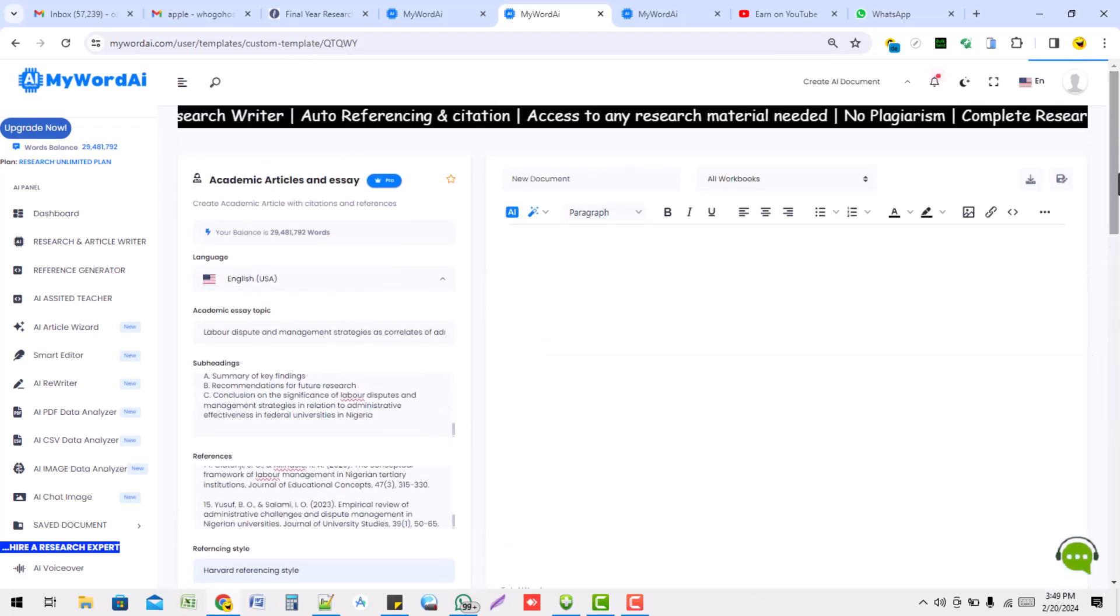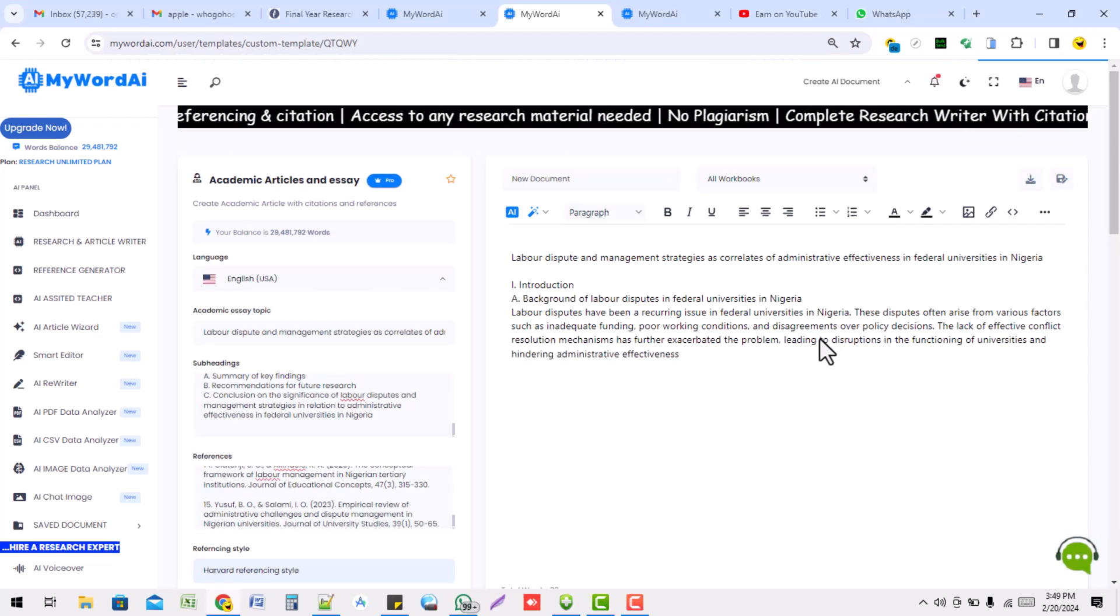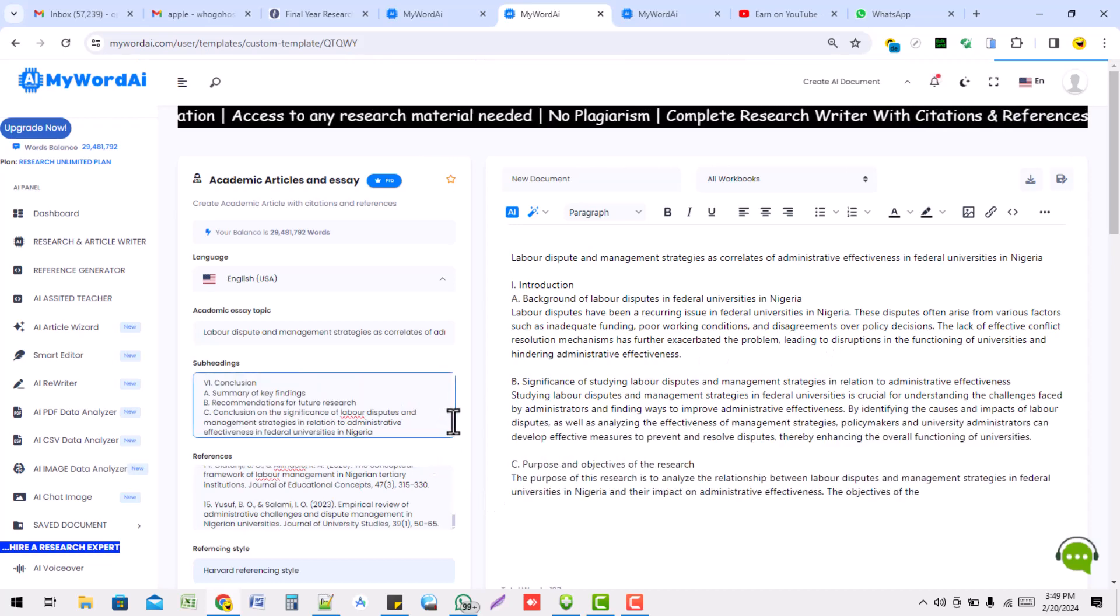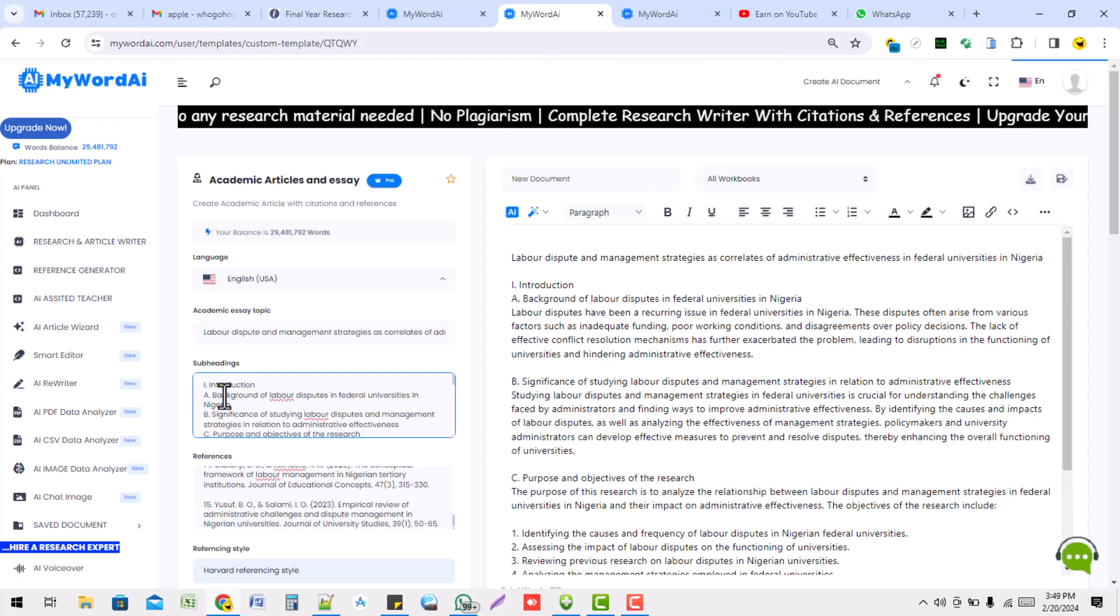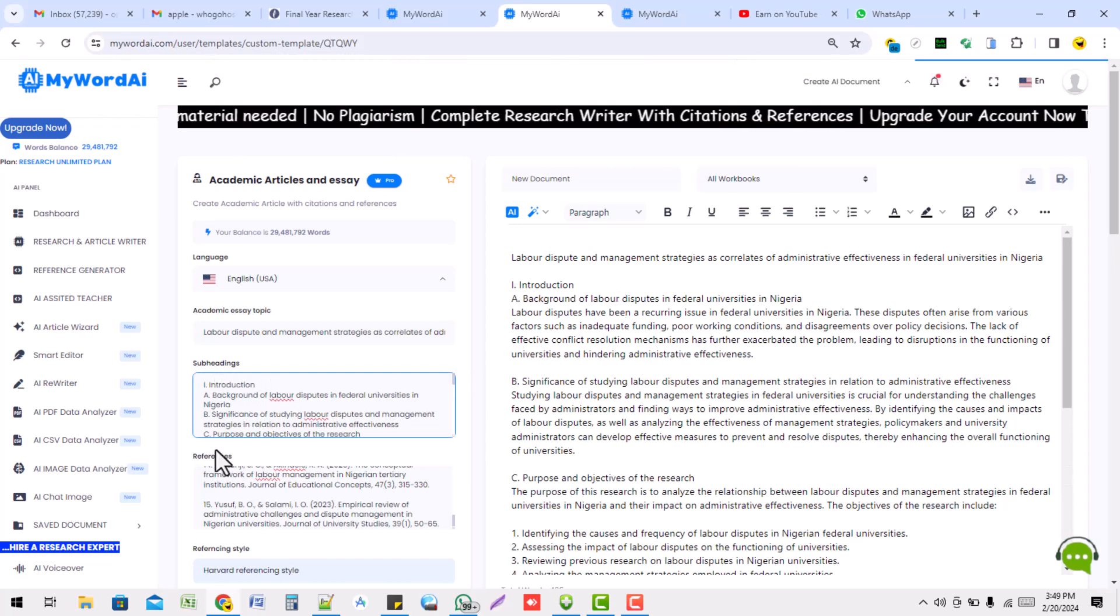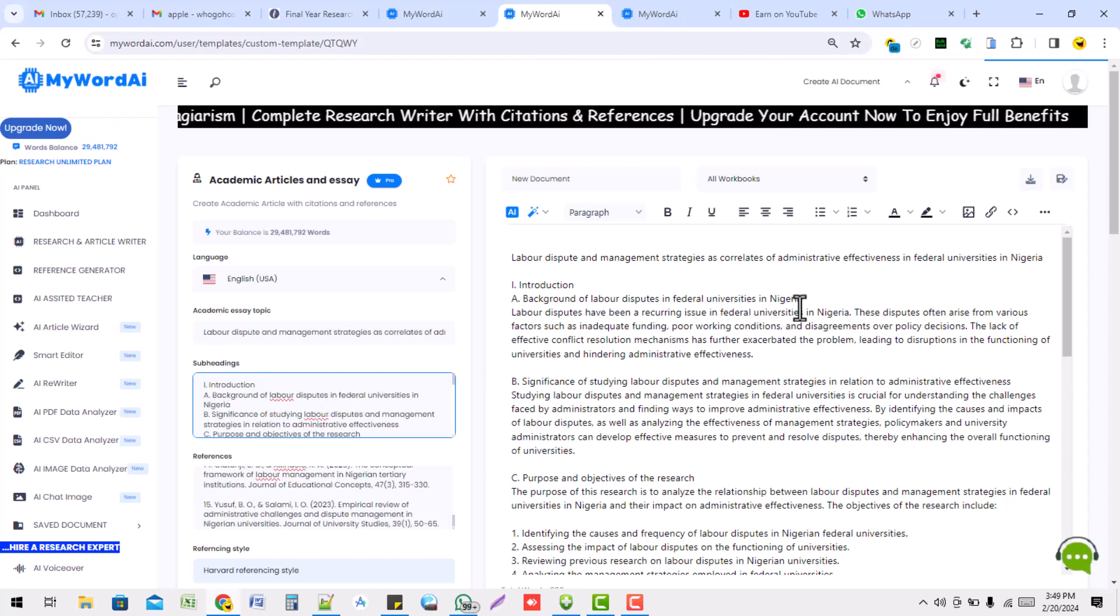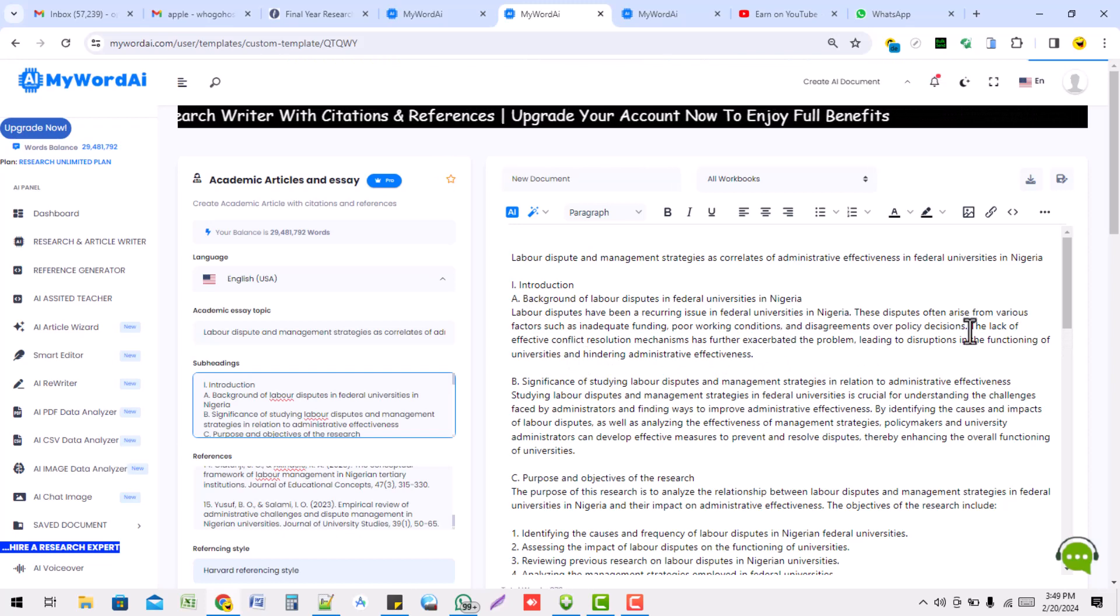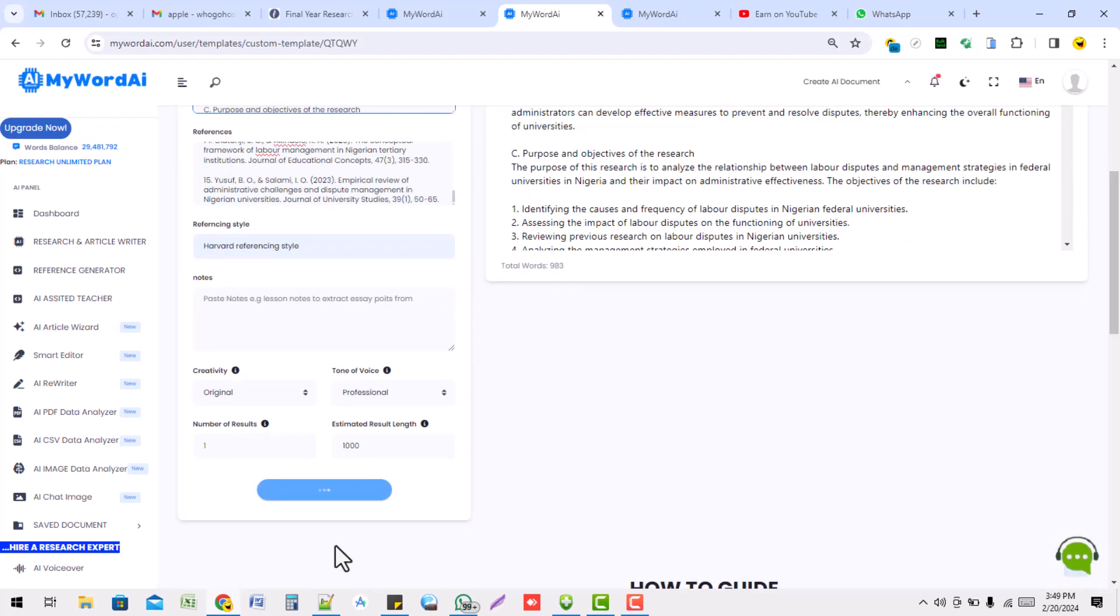Now, in few seconds, it will start writing for you. Can you see? It's writing complete, like introduction. You see the introduction. Background of labor disputes. Now, some of these paragraphs are actually very short. It's still generating. That's why you see this. It's moving this way.